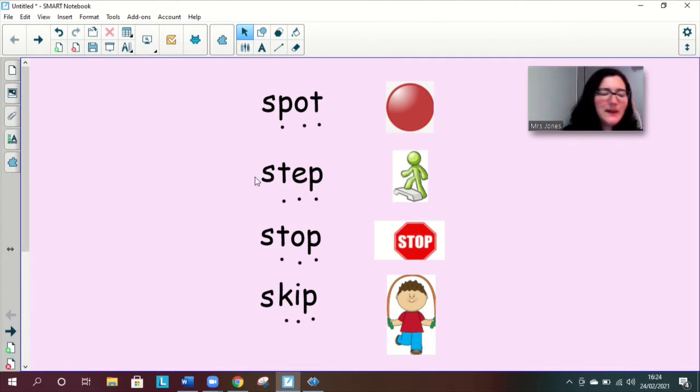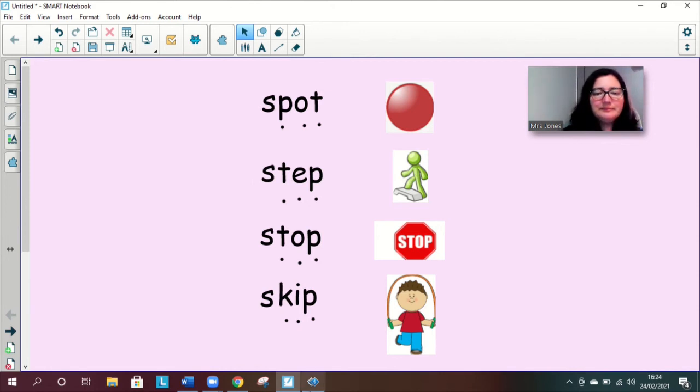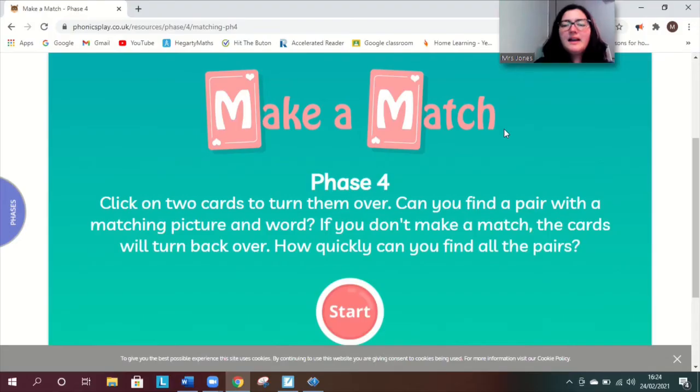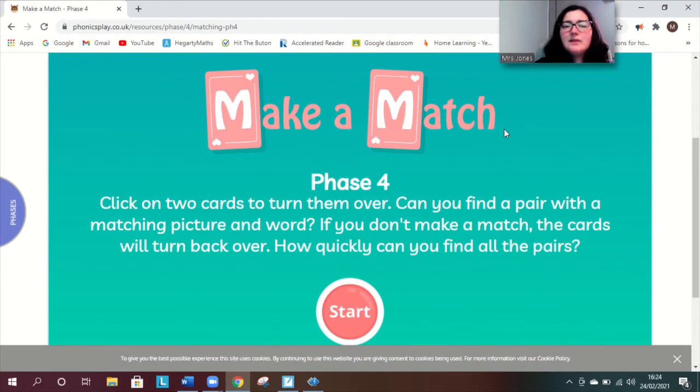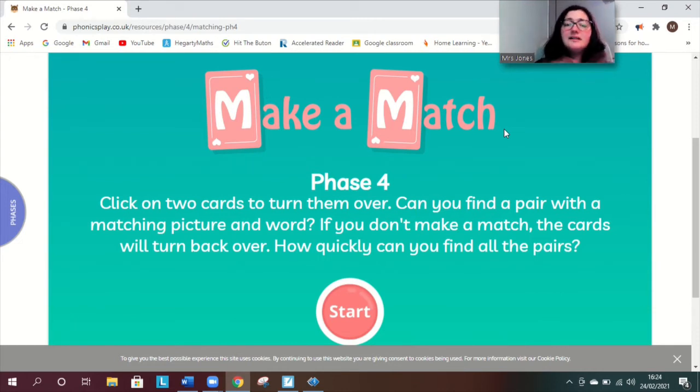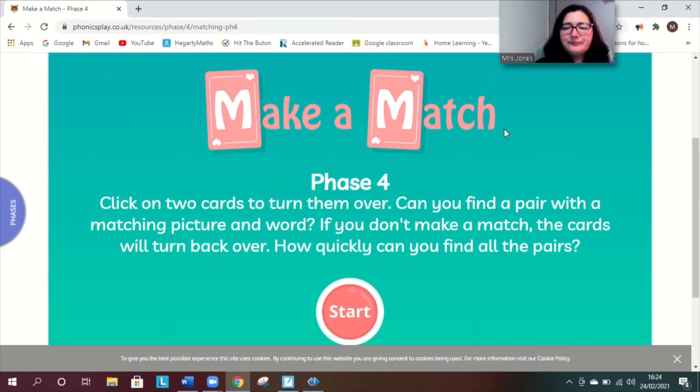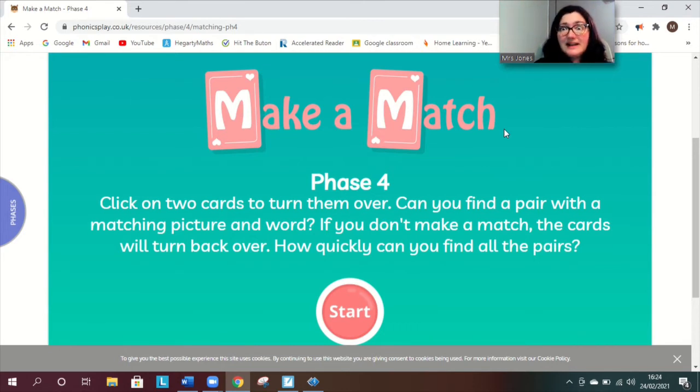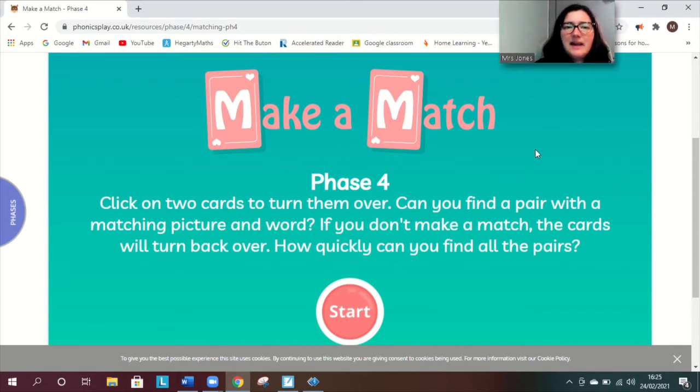Okay next we are going to play a game called mix and match. So here we go, click on two cards to turn them over can you find a pair with a matching picture and word. If you don't make a match the cards will turn back over. How quickly can you find all the pairs. Sometimes the words disappear quite quickly so we've got to work really hard see if we can sound them out and read them.